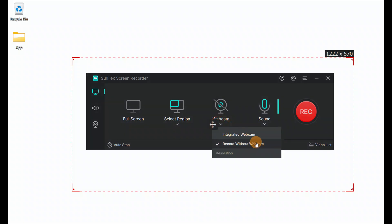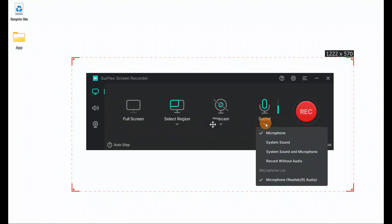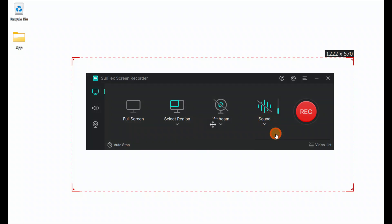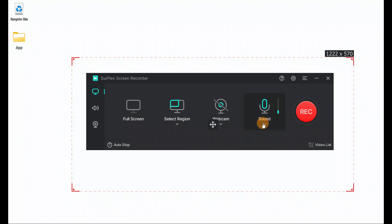For webcam recording, you can use the integrated webcam or record without a webcam. Here you have sound options: you can use system sound, system sound and microphone both, or record without audio if you do not want audio. When I speak, you can see the fluctuations in the audio meter.